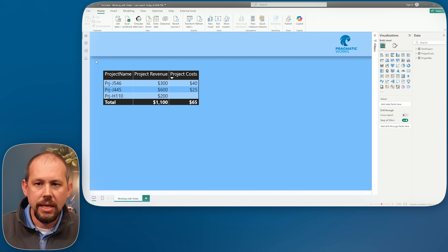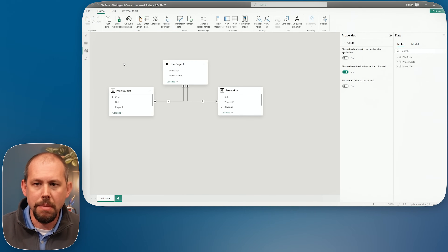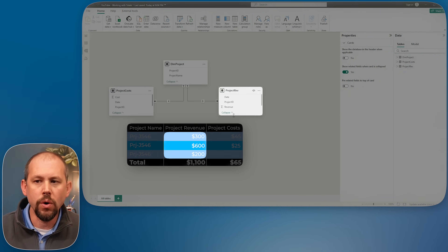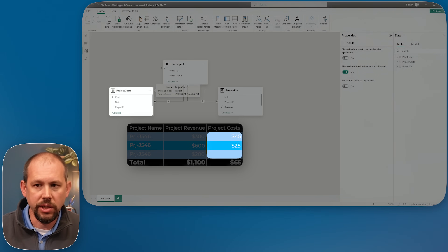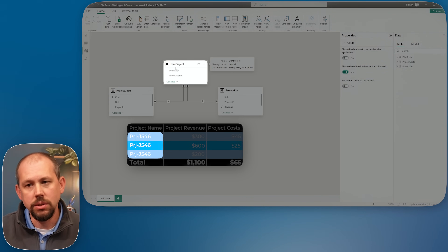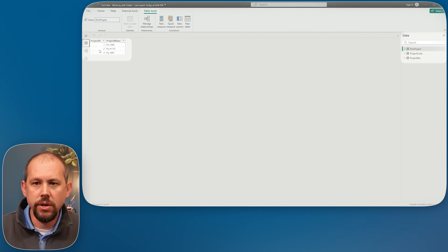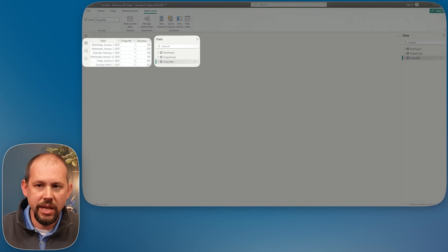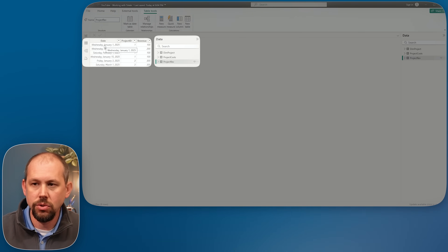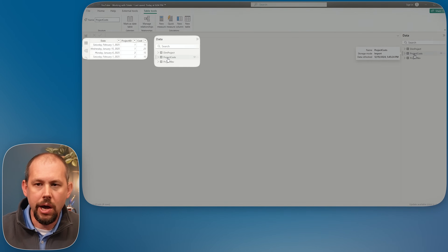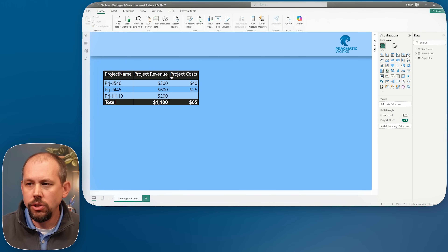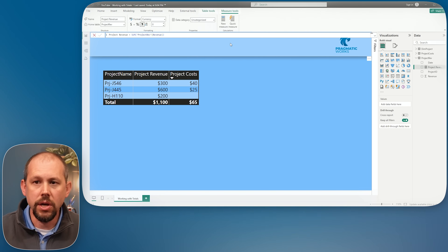Here's my model. In the model view I have a dimension table and two fact tables. One records the revenue for a project, one records the cost for a project, and my dimension table — Projects — has the information about each project. I also have a couple of very basic measures: the first measures you build in Power BI, which are just the sum of a column.